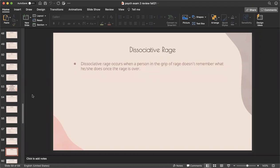Dissociative rage occurs when a person in the grip of rage doesn't remember what they did once the rage is over — they essentially black out, getting so angry they lose awareness of their actions, and others have to tell them what happened afterward.